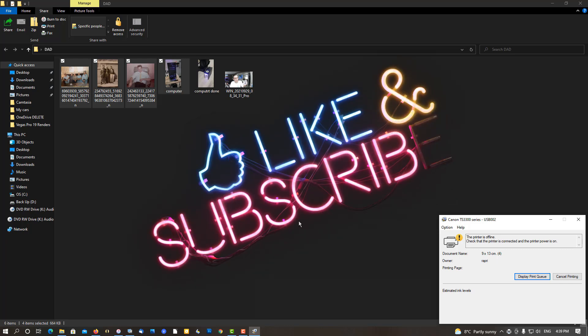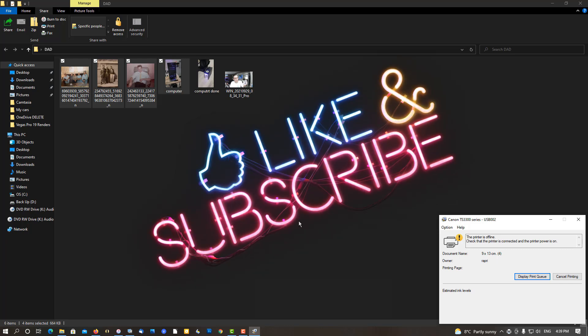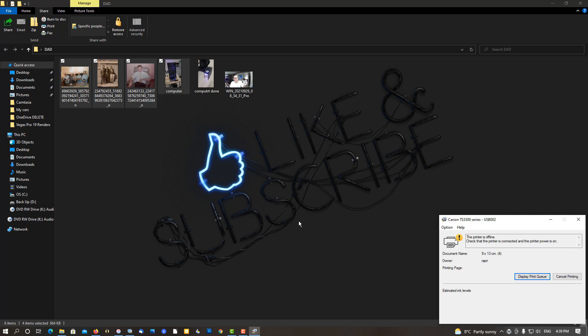If you found this video helpful in any way, please give it a thumbs up, subscribe, and as always, thank you for watching.